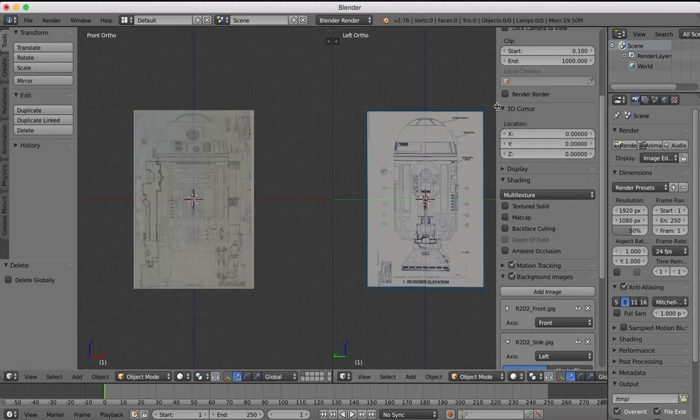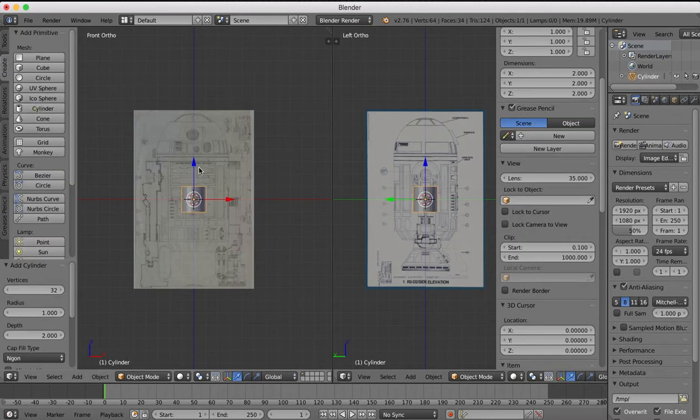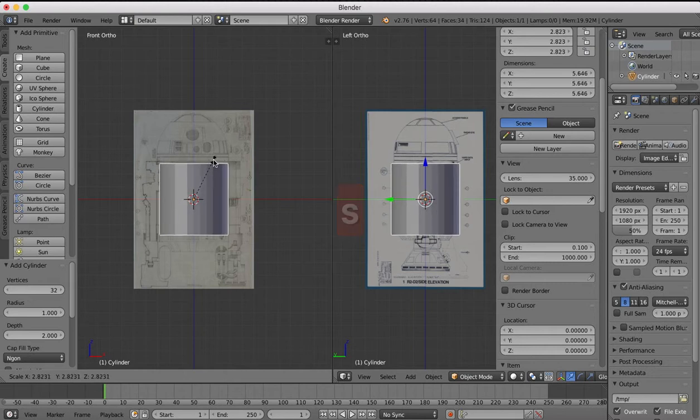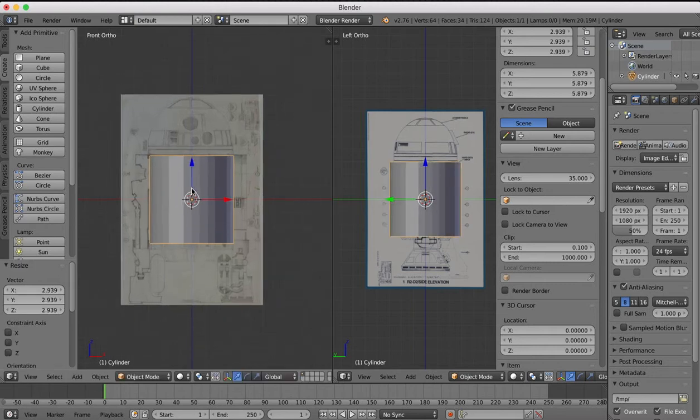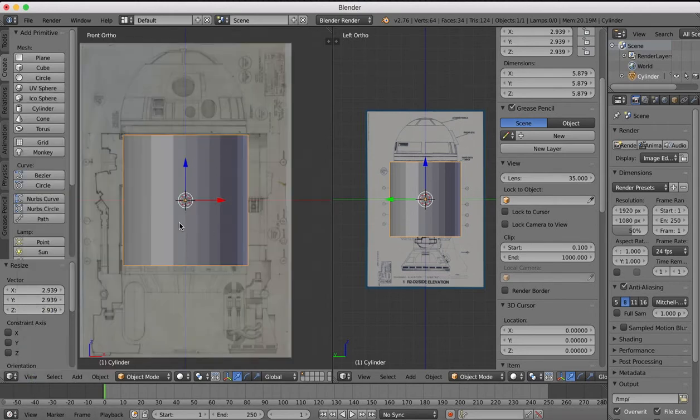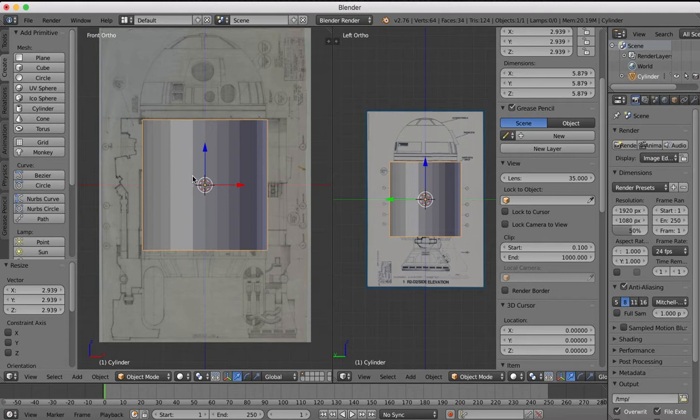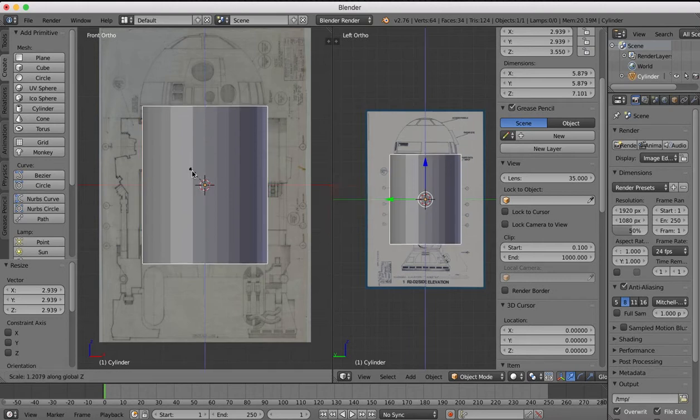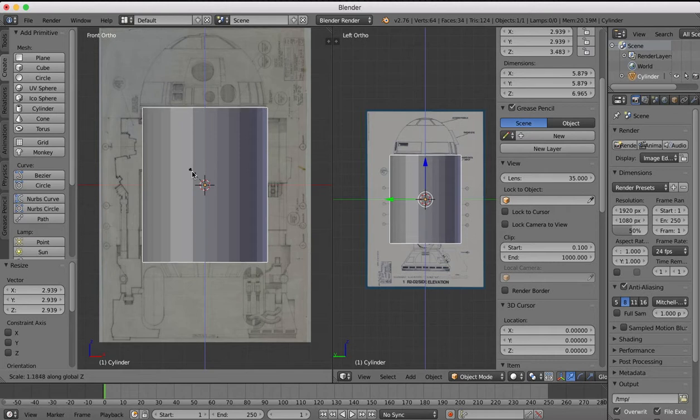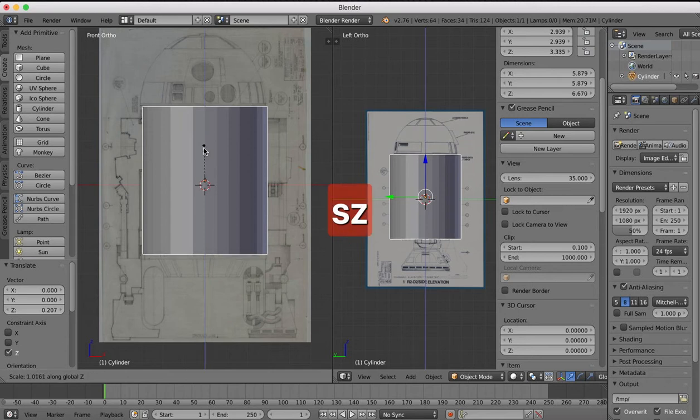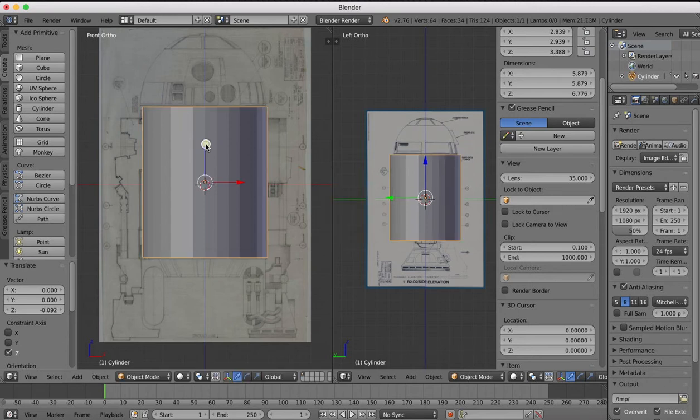Now we're going to need to set those up so that they are correctly scaled and reference to each other. To do that I'm going to grab a cylinder to start with. I'm going to scale this cylinder up, just zooming in this view. Now we're going to want to scale this cylinder on the Z axis.